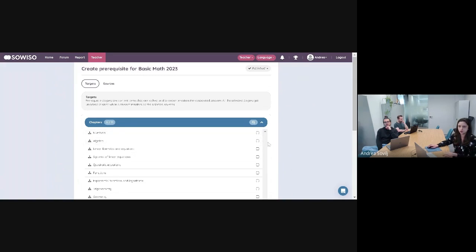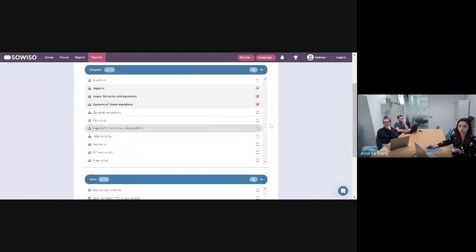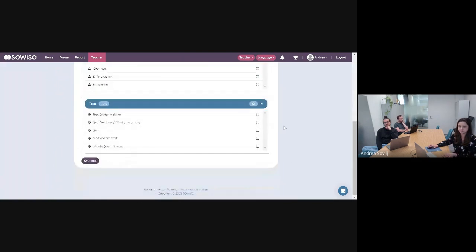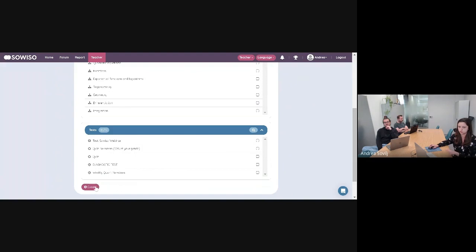I want to lock the chapter on algebra, linear formulas, and systems of linear equations. You can also lock everything here if you want. For now I'll just lock these three — these are going to be my targets, what opens up once the test is done. I'll scroll down and click create. I'm purposely making a very simple prerequisite so you can see how it works, but of course you can spend more time here and make more conditions.